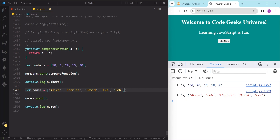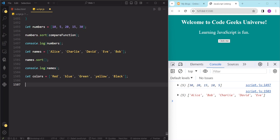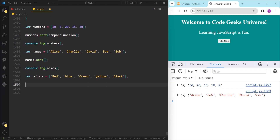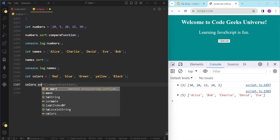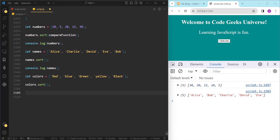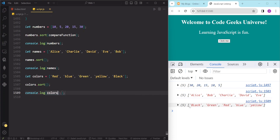One more thing to keep in mind is that the sort method is case sensitive, which means that uppercase letters come before lowercase letters. For example, if we have an array of colors and call colors.sort, the uppercase colors come before the lowercase colors, which is not what we want.